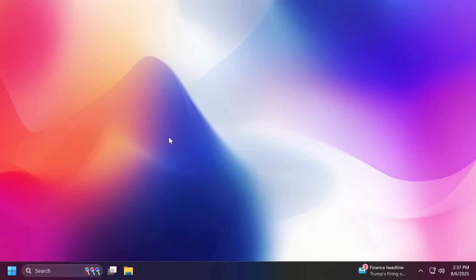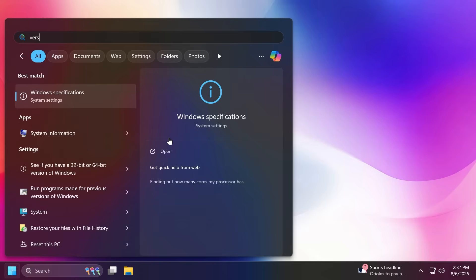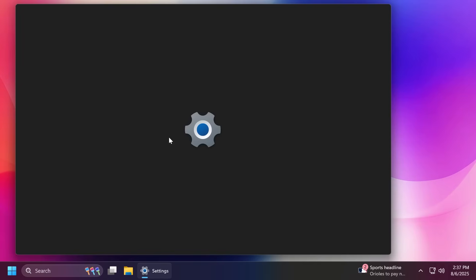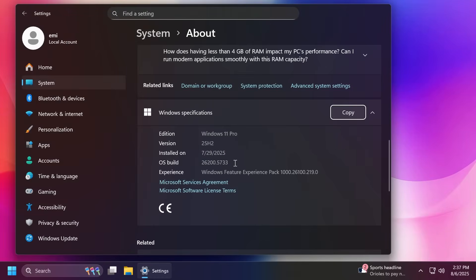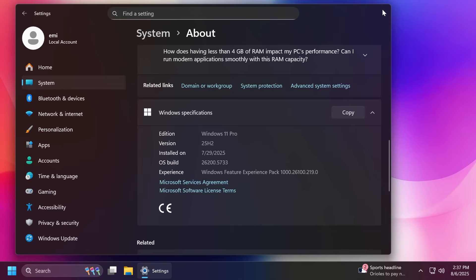Windows 11 25 H2 in the testing phase has reached build 26200.5733 on the Dev channel. New features are being tested and Microsoft is preparing to launch this update somewhere in September or October this year. In this video, as I've said, we're going to talk about the necessary system requirements and what you need to keep in mind related to the new version.